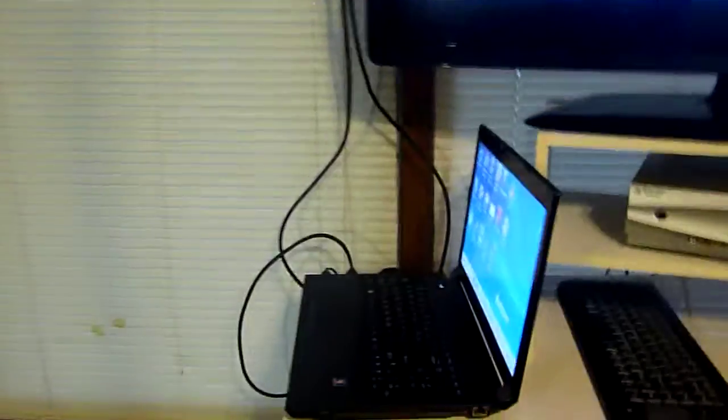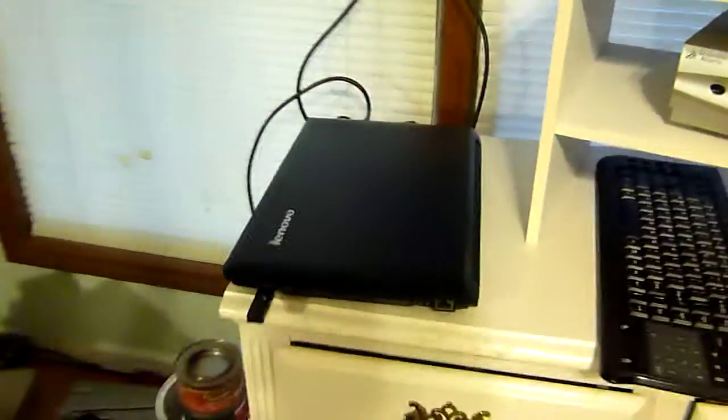Now this laptop has been set up to ignore the fact that the lid is closed, so I can close the lid and just leave it in the TV stand, just like another appliance, just as if it was a DVD player or a Blu-ray.